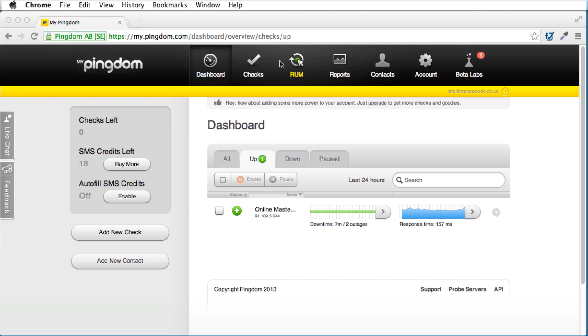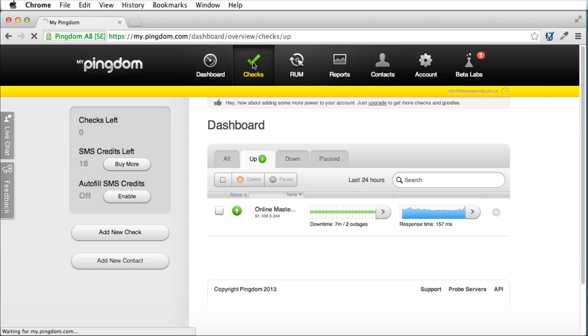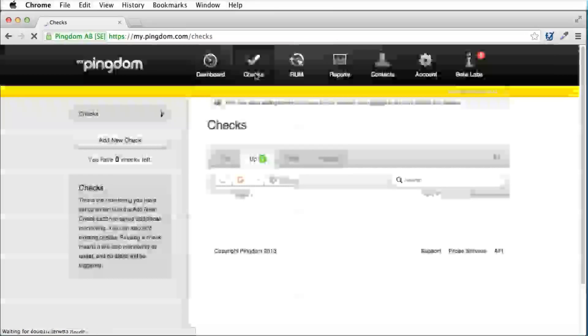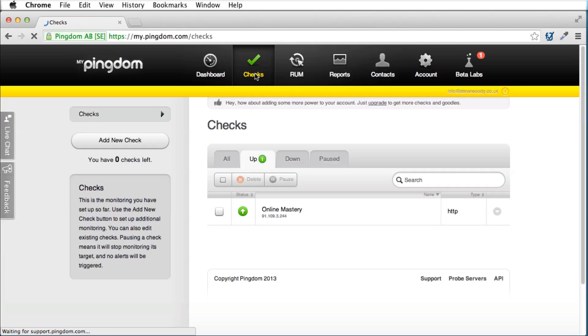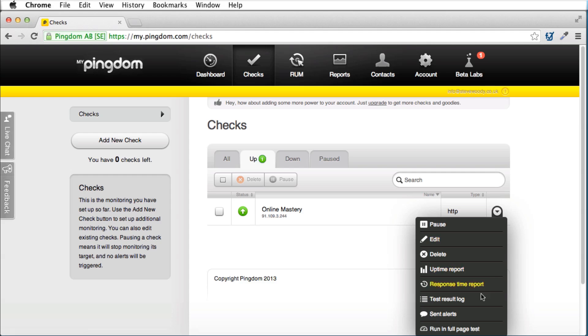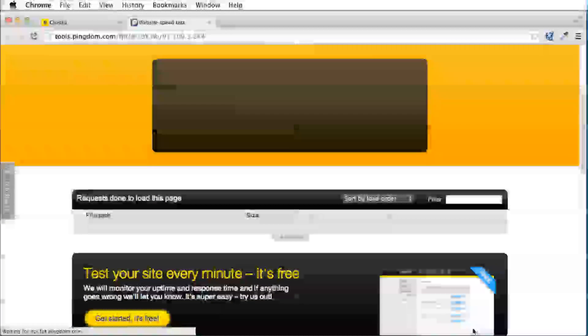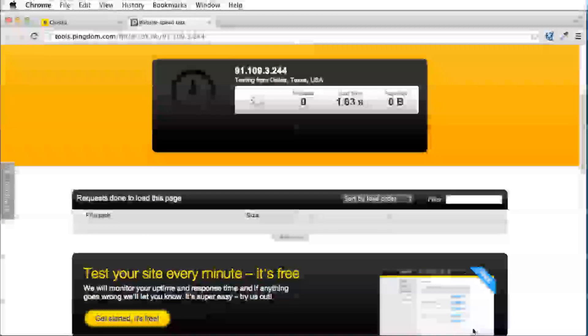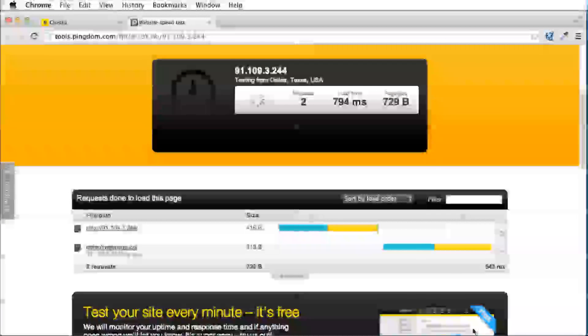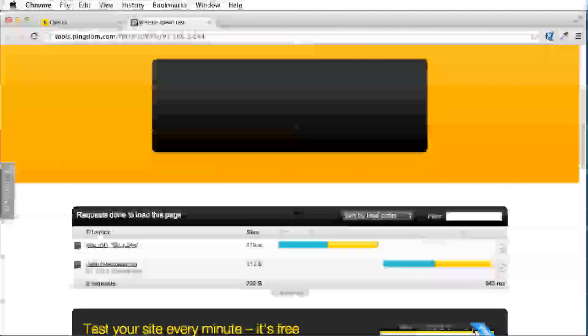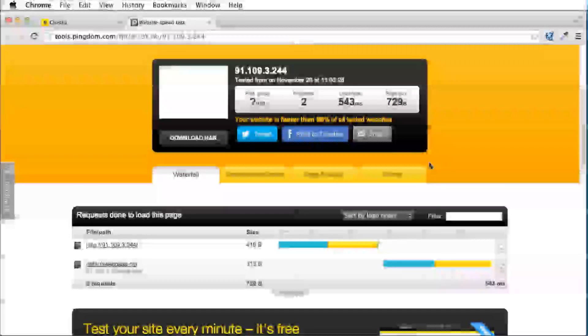I'm just going to quickly show you through it now. The tool is called Pingdom, and this is the dashboard, but I'm not too worried about this at the moment. Let me just go in and we'll do a quick test. The site that you'll want is tools.pingdom.com, so if you go to tools.pingdom.com, you can actually run this test.